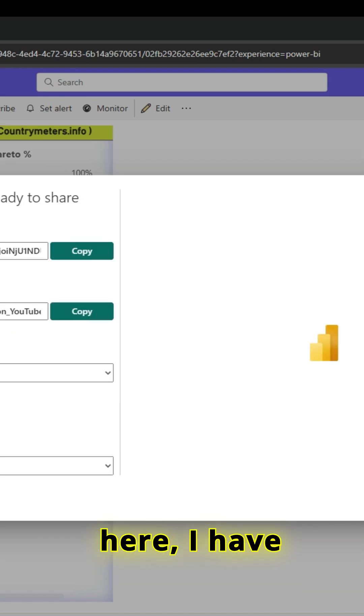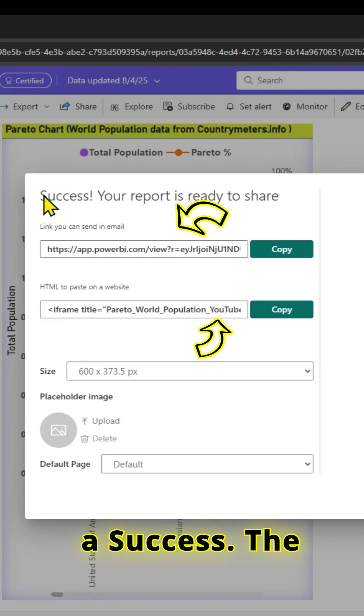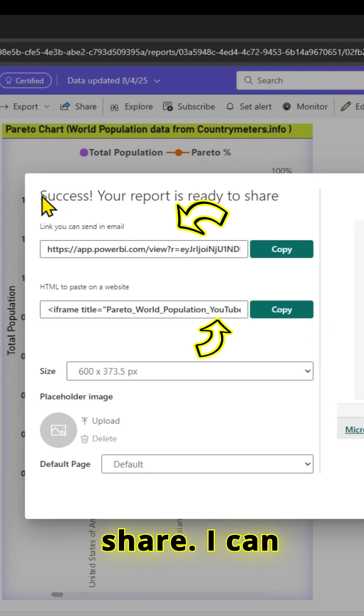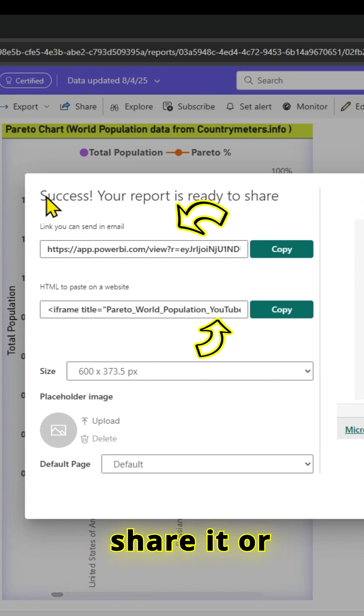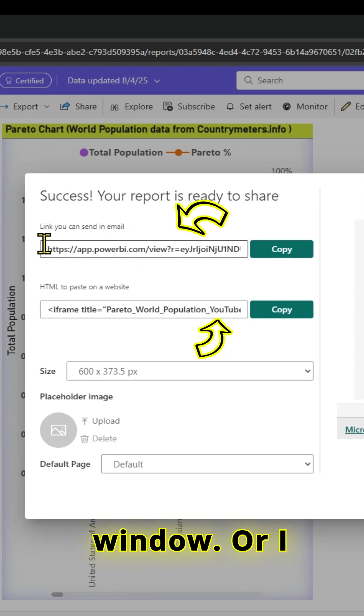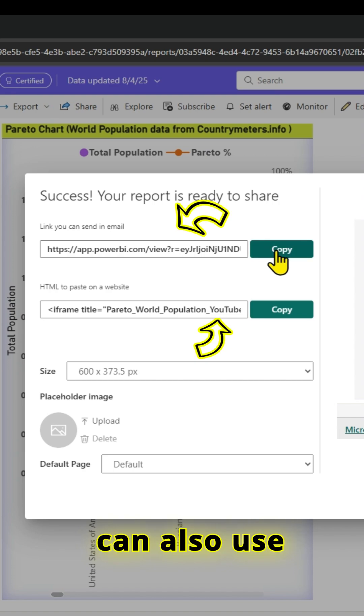I have a success message - the report is ready to share. I have a link. If I copy that link, I can share it or open it in a new browser window.